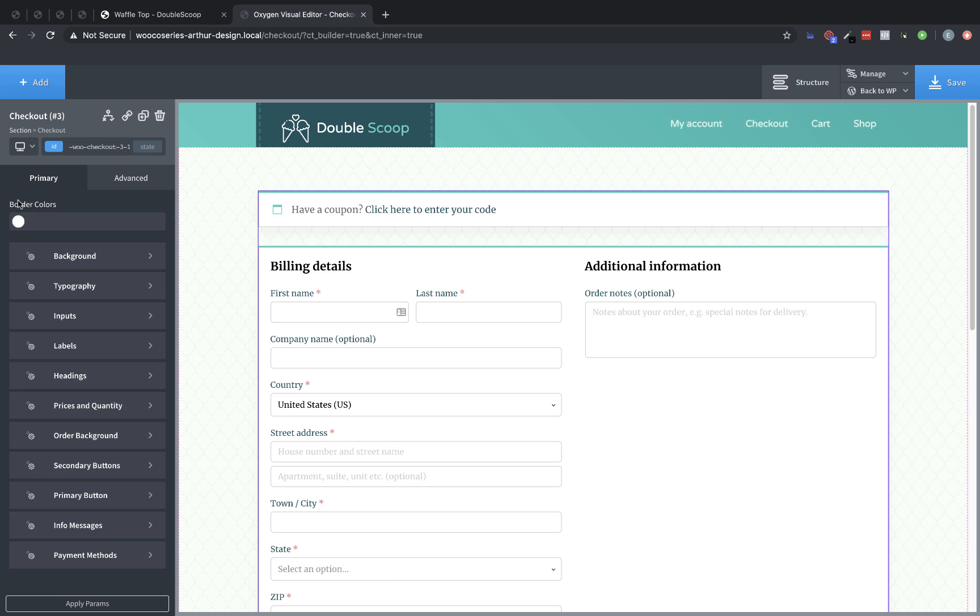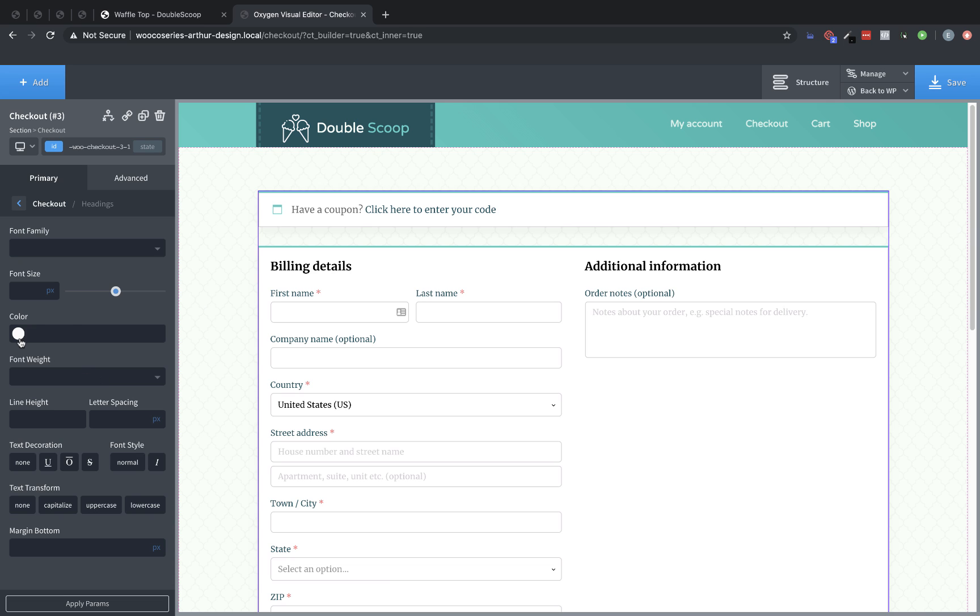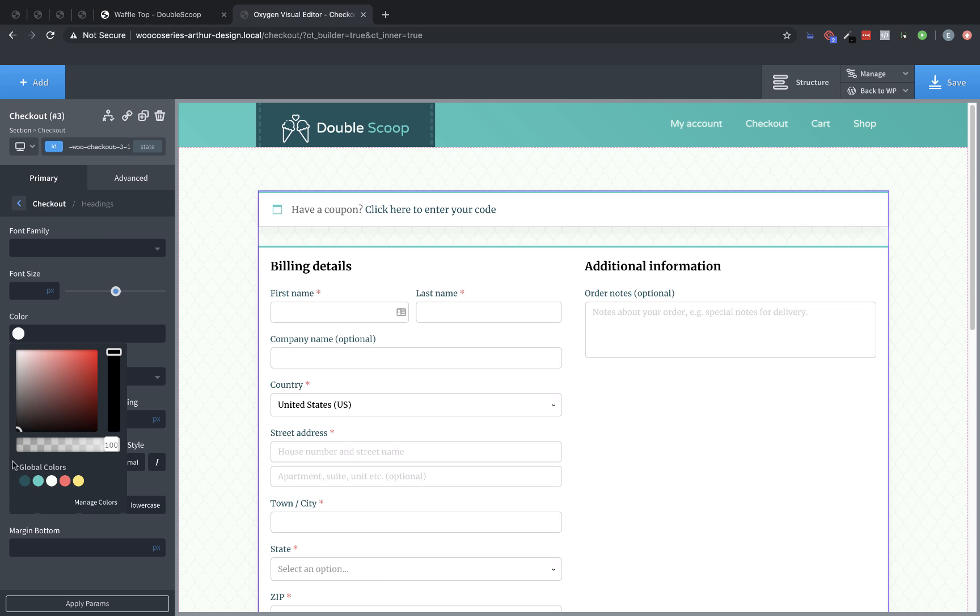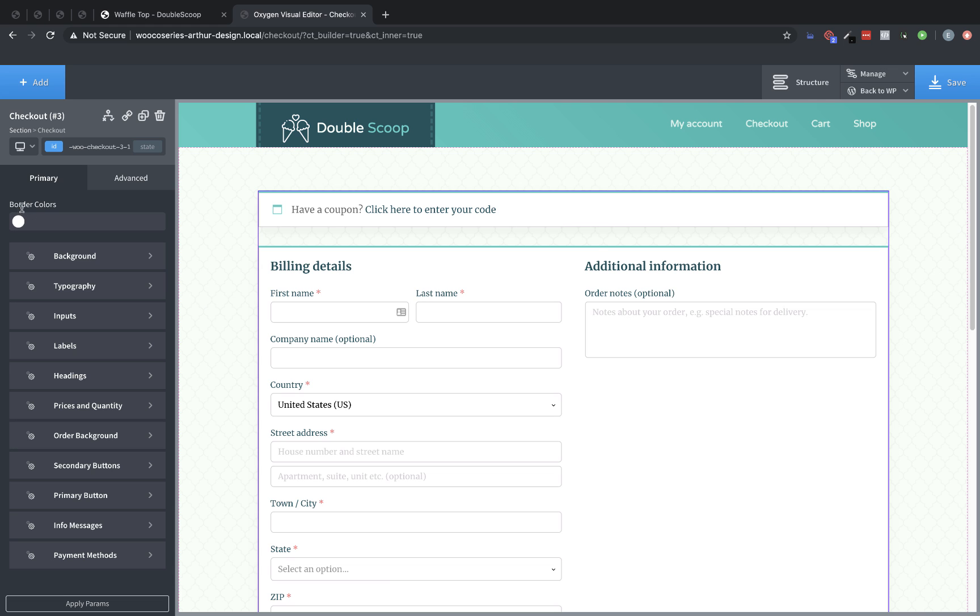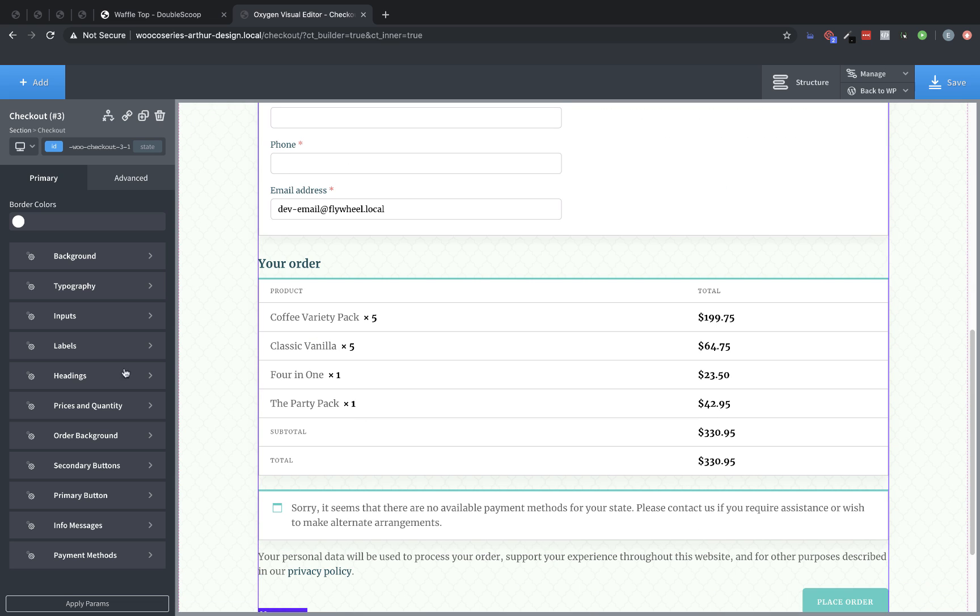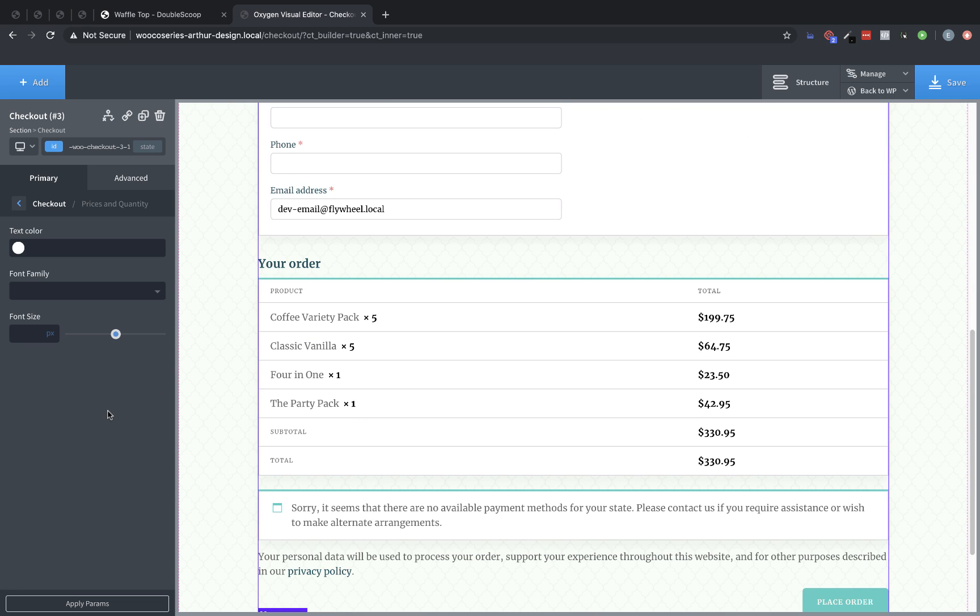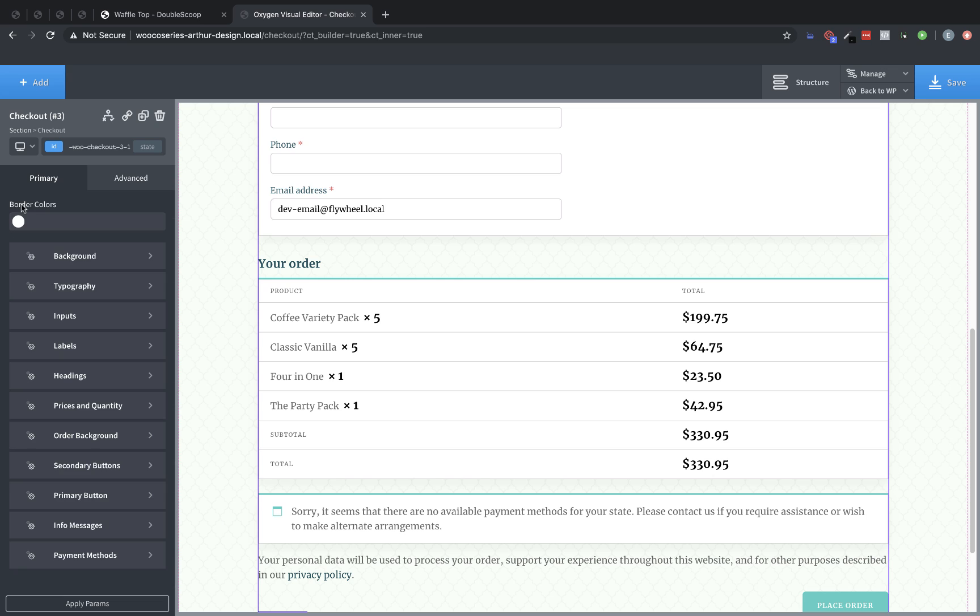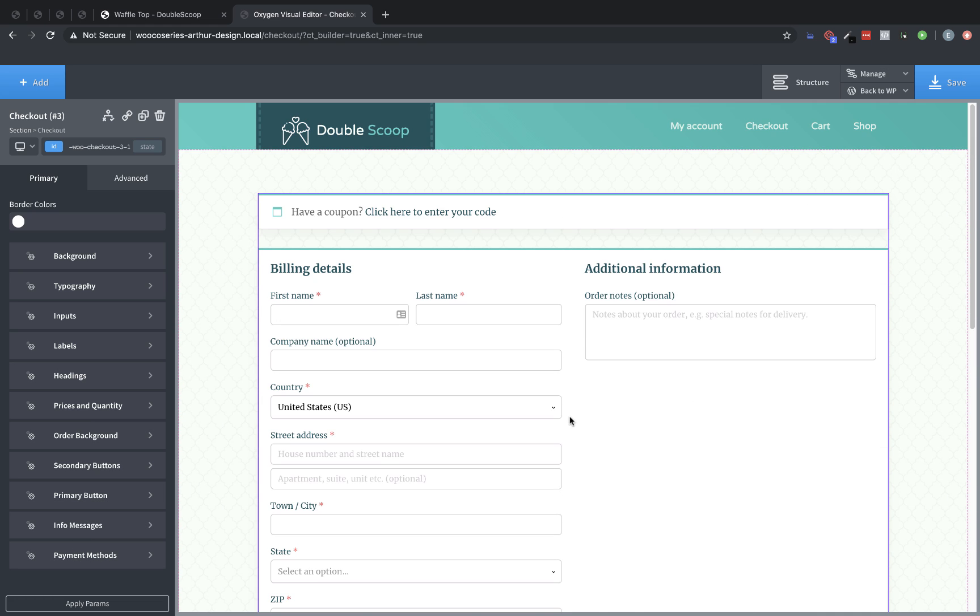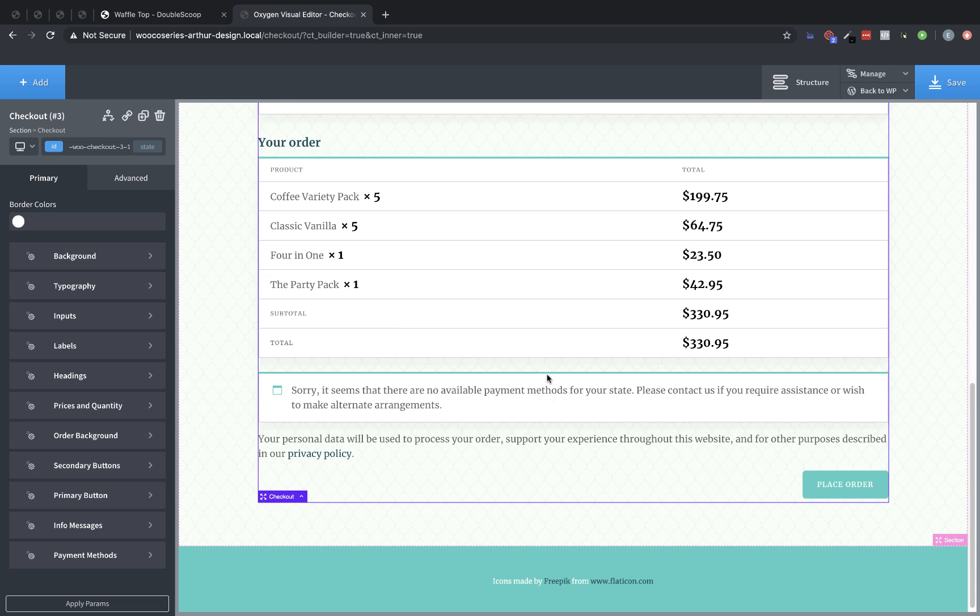And then let's go over to Headings. And let's set those to this dark green as well. Let's look through and see what else we want to adjust. So we want to go down here, Prices and Quantity. These should probably be 20 pixels because that's what we used elsewhere. And then let's go back and look at what else we have. Secondary buttons, primary buttons, info messages, payment methods, all of that great stuff. But I think this is actually good enough for the checkout page.